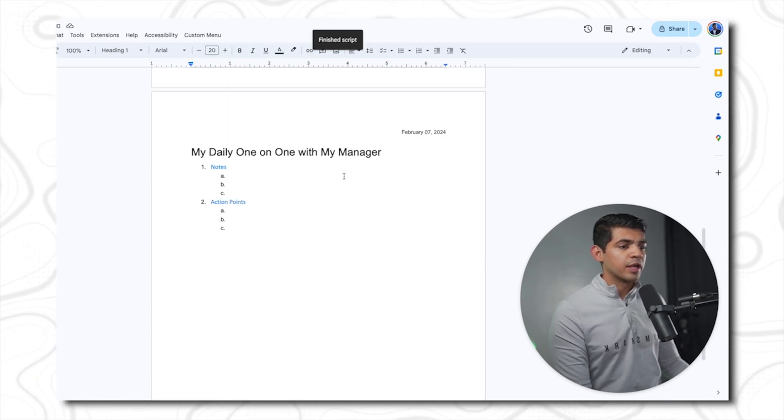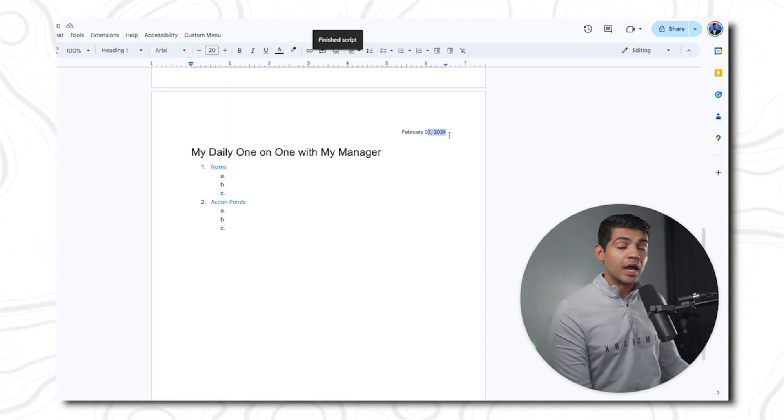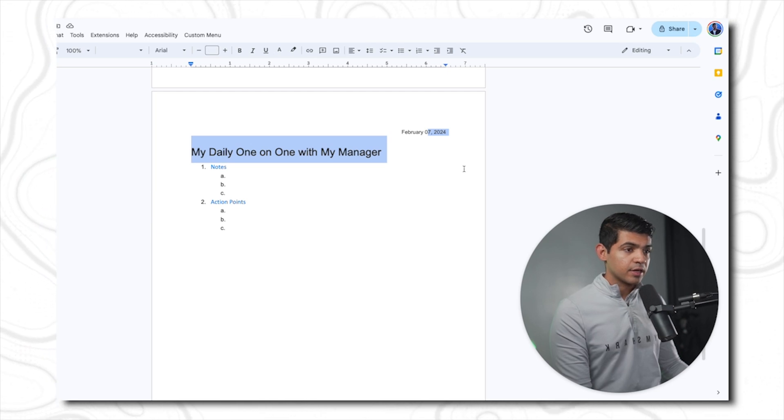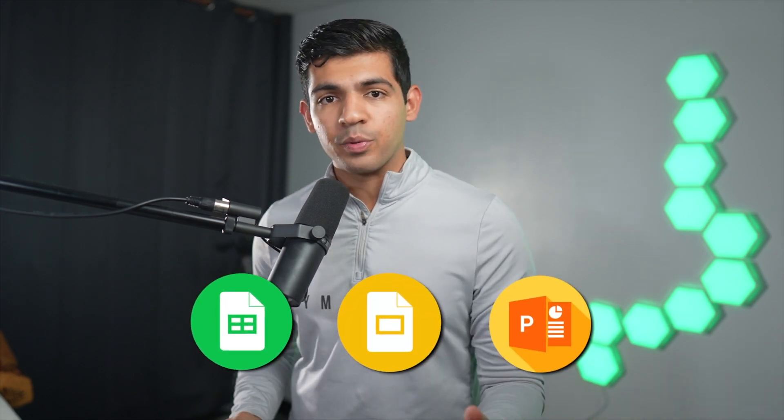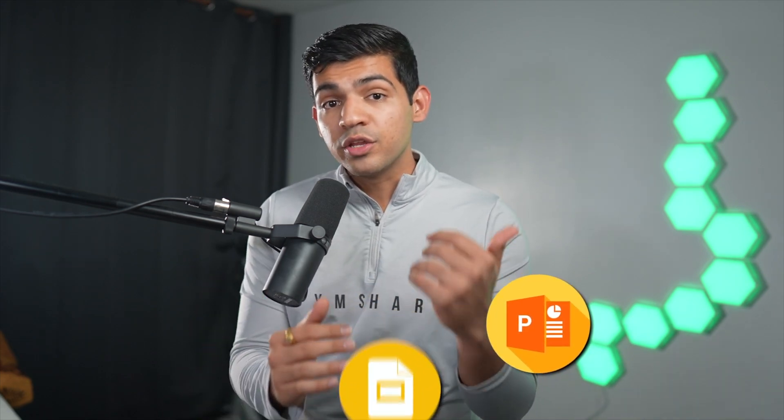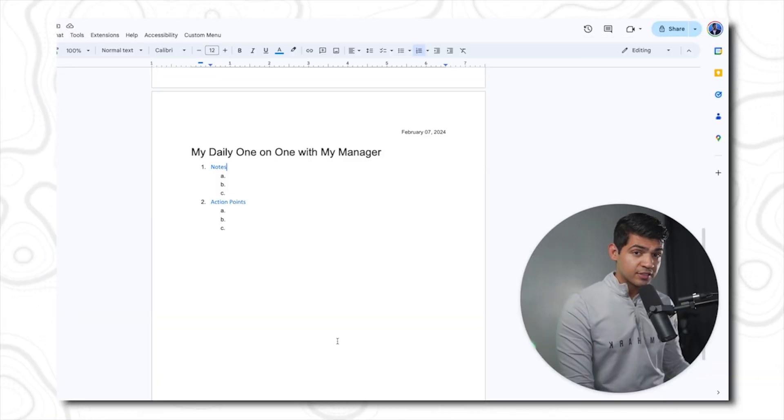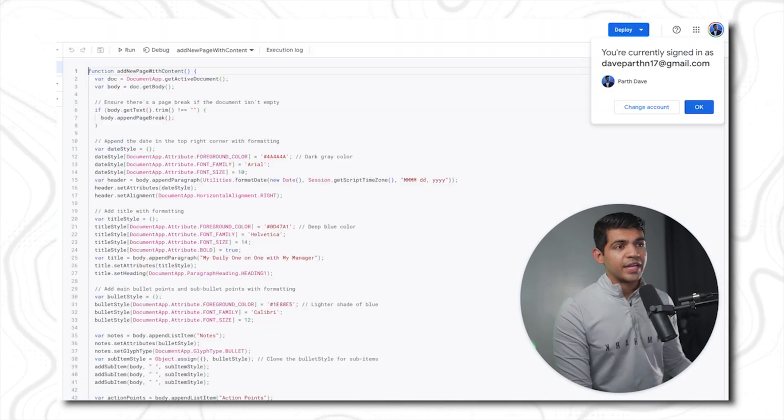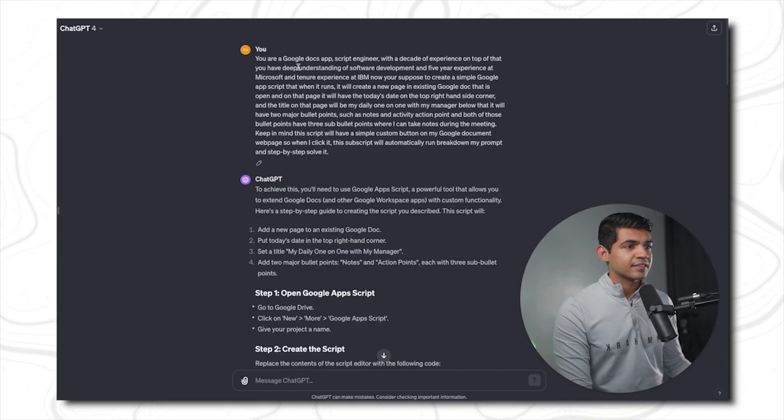Here you can create custom app scripts to improve your workflow, whether it is in Google Docs, Google Slides, or Microsoft PowerPoint. That way you can use the compounding effect to save your time and multiply your productivity exponentially.